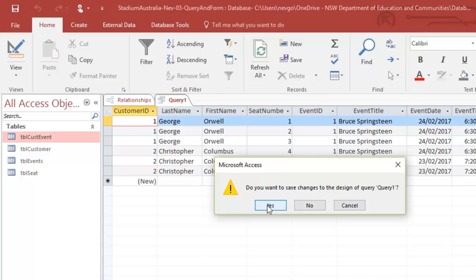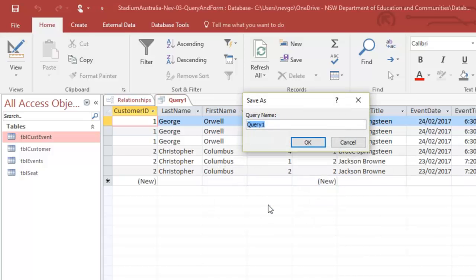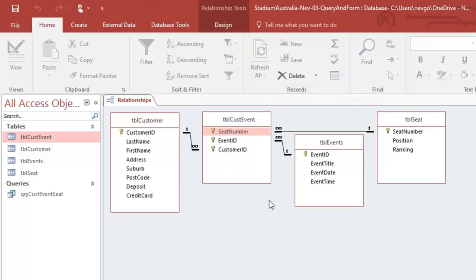Yeah, we'll call that query. Q-R-Y. We are doing customer. We are doing event. And we're doing seat. So I'm going to call it that.